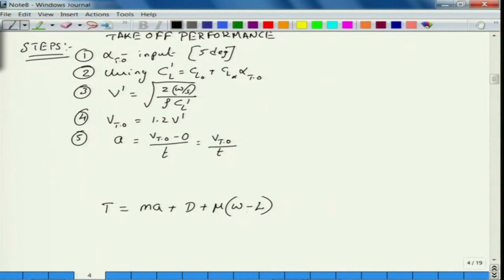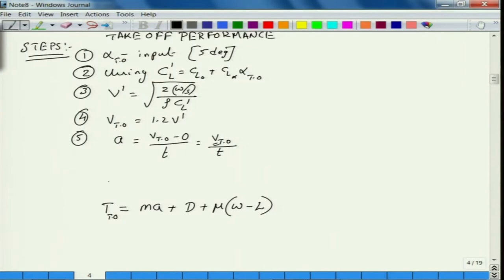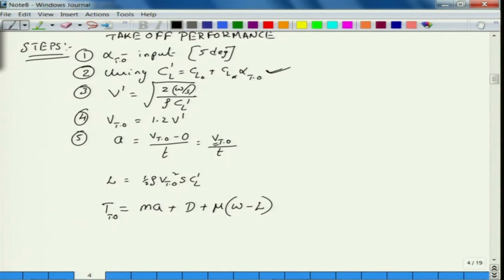We know V prime. Similarly you can find L — L prime is half rho v^2 S CL prime for this flight condition. The thrust required during takeoff at the final point: you need to figure out the takeoff velocity. L equals half rho V_takeoff^2 S CL prime. CL prime is what you get at the fixed angle of attack, since you cannot change angle of attack during ground run because of how the undercarriage was designed — based on the wing incidence angle.